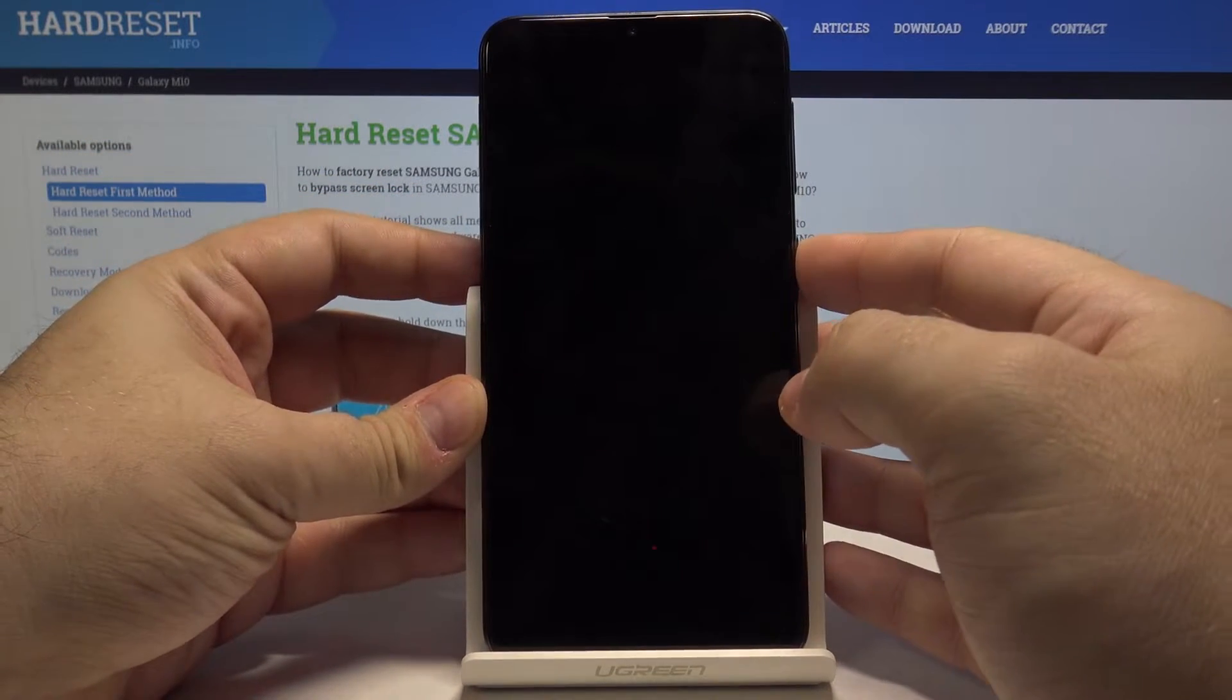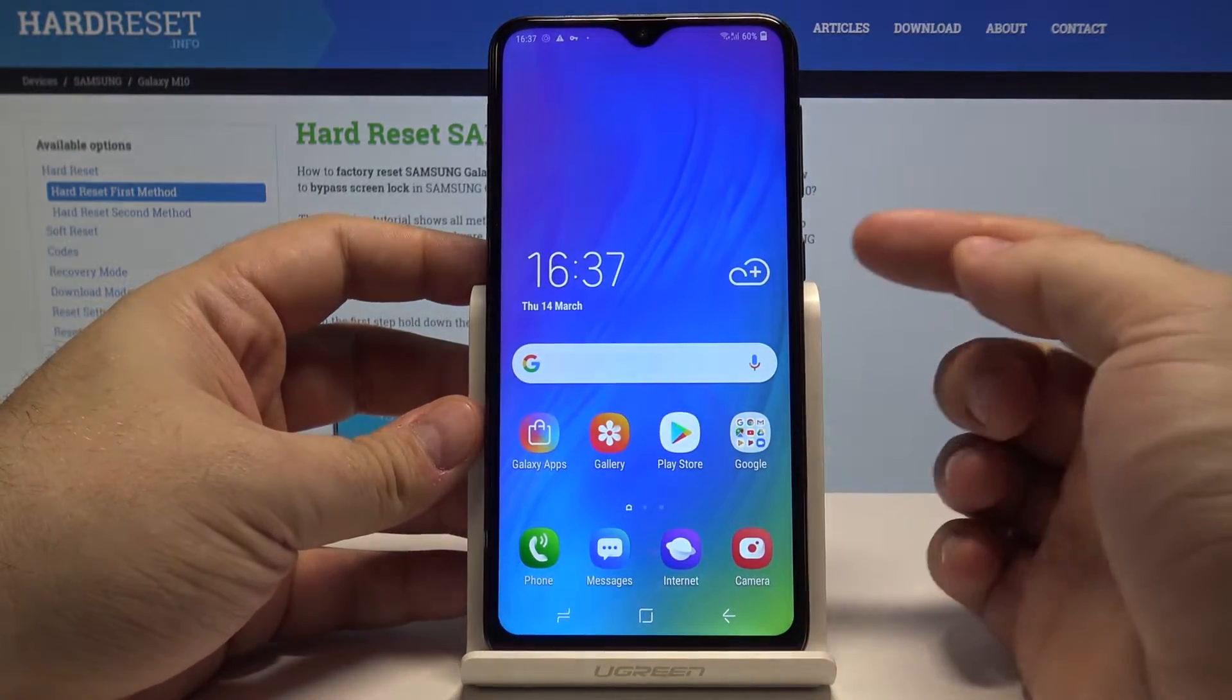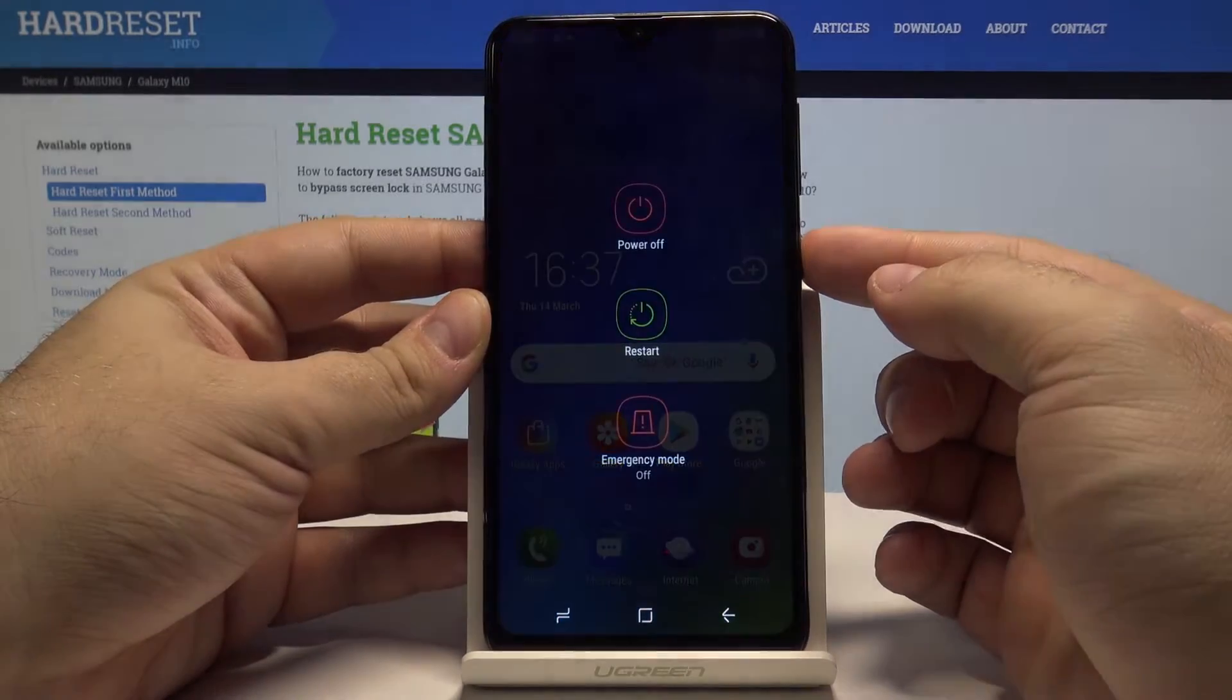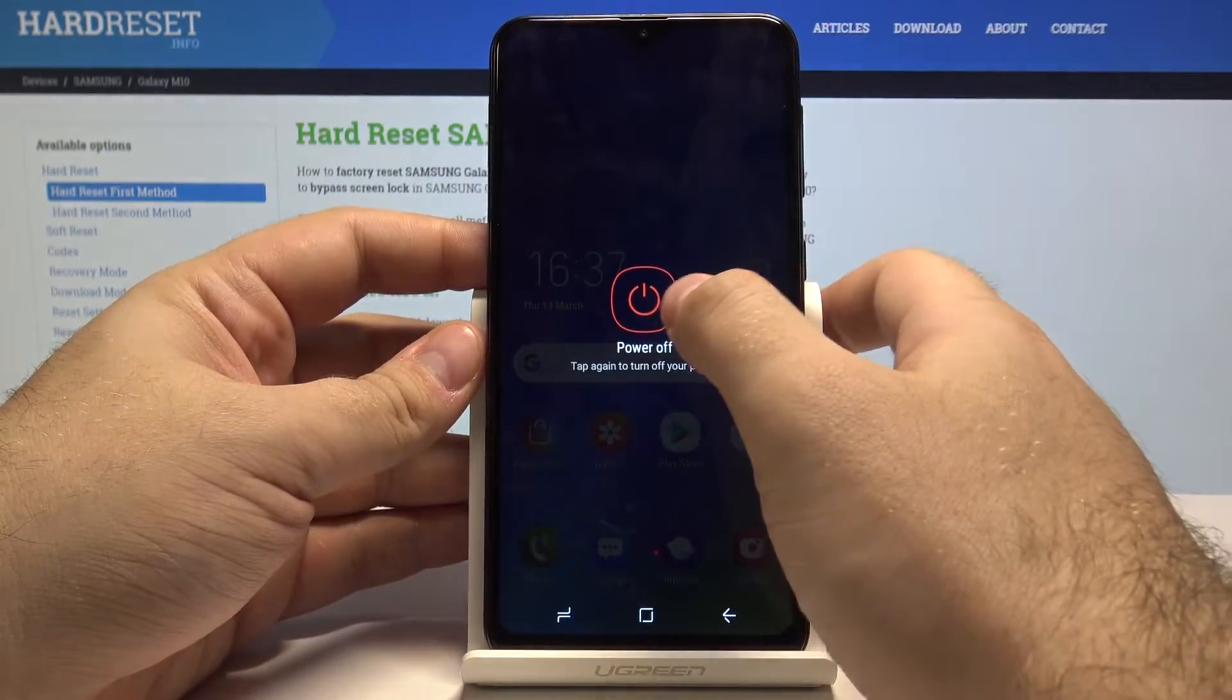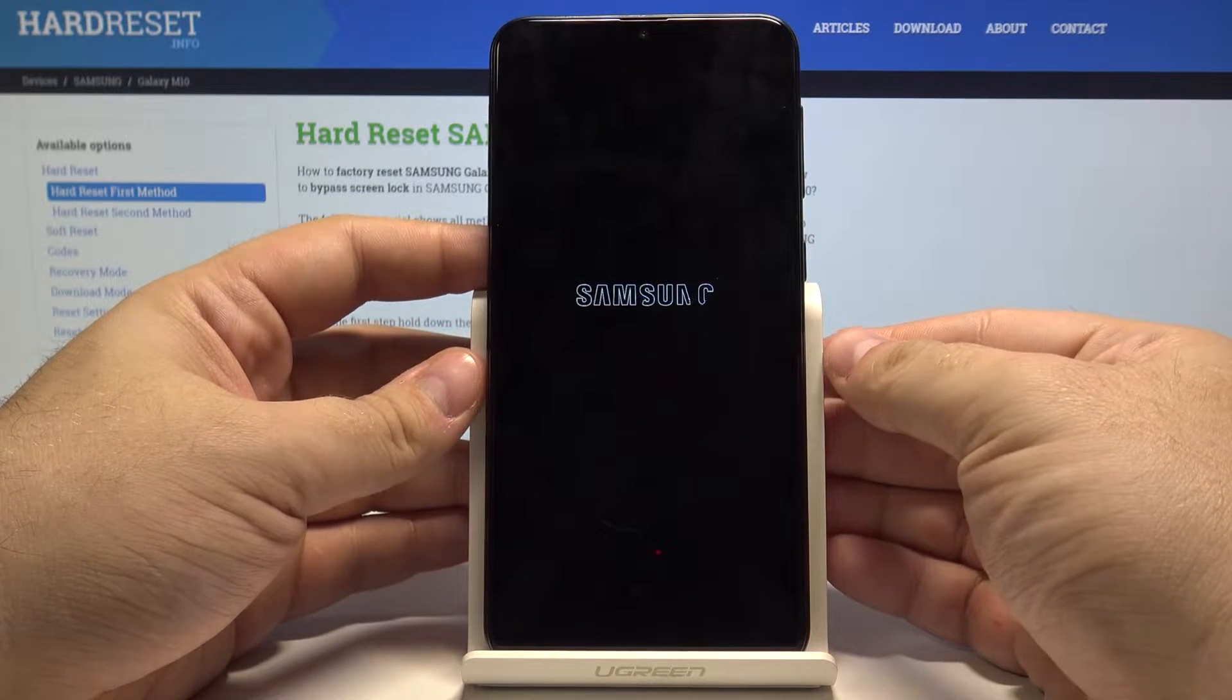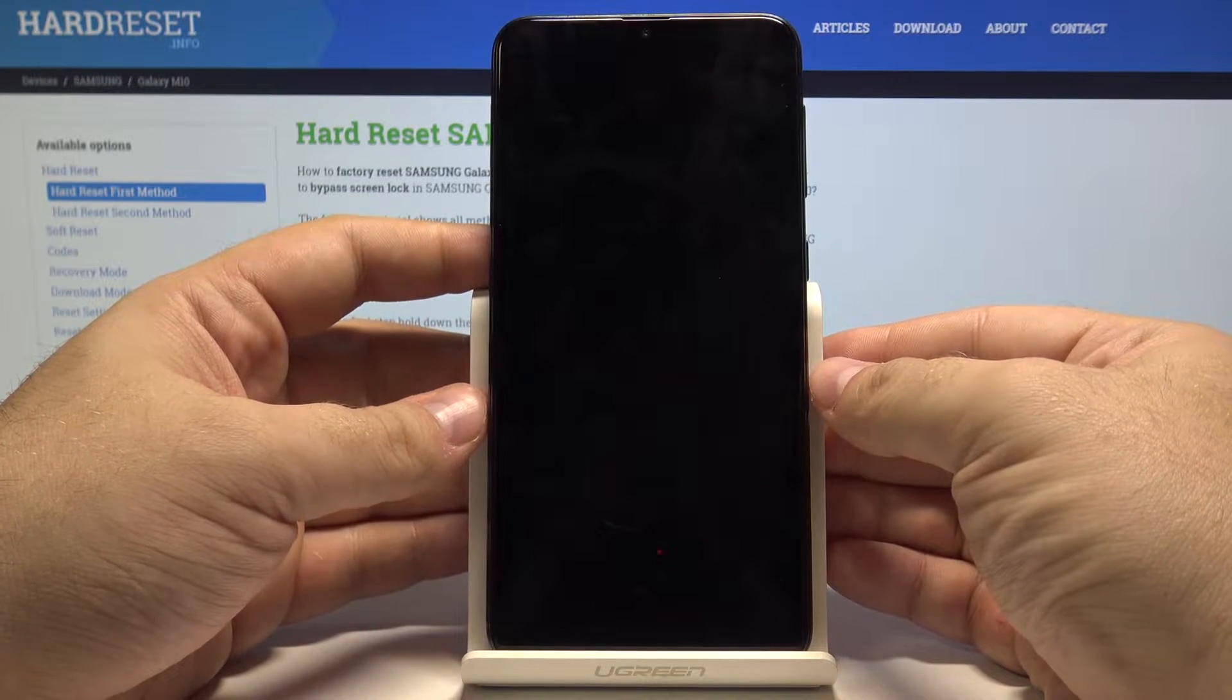Let's start by unlocking the phone by pressing the power key and swiping up. Now press and hold the power key and select power off. Confirm it by selecting power off once again. Now let us wait until the phone turns off completely.